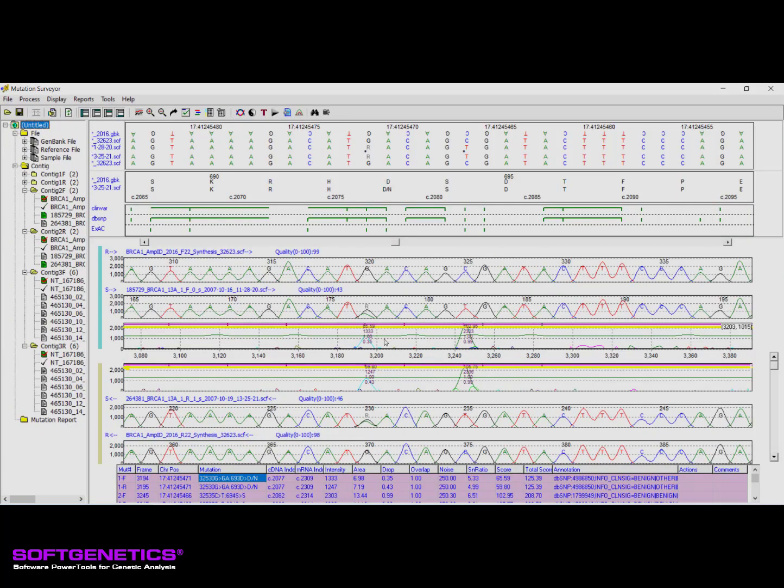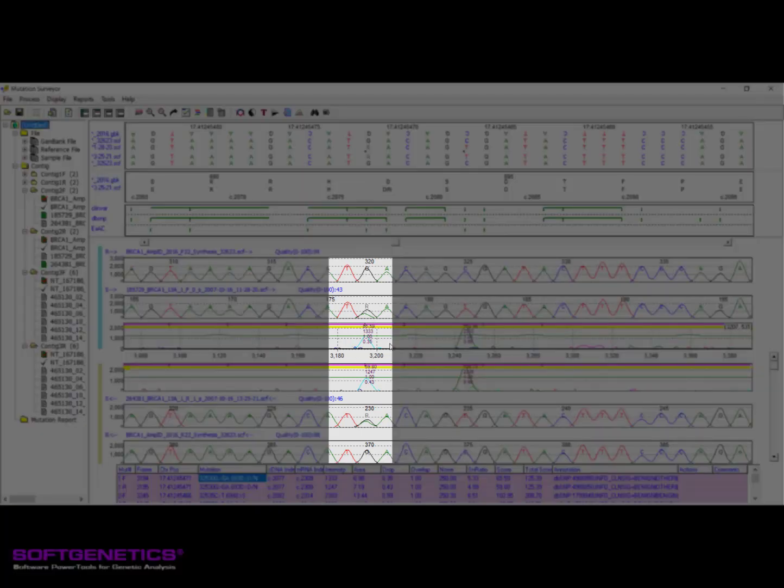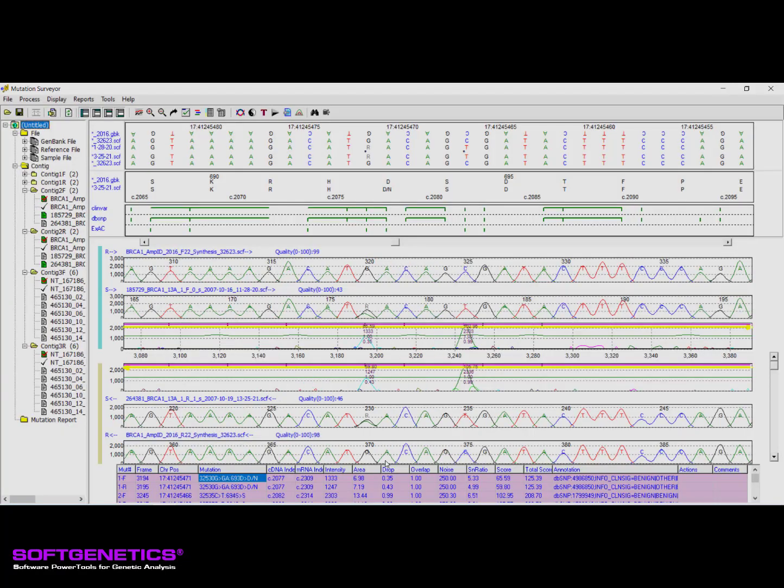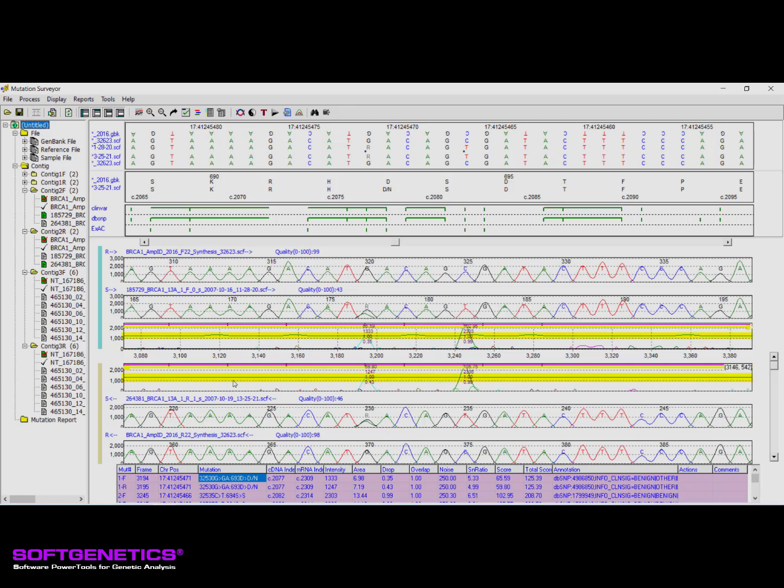Peaks in the mutation trace that appear approximately half this height may be representative of a heterozygous substitution, like we see here. The presence of homozygous insertion and deletion events is monitored and detected through the mobility line, which is the green line running horizontally through the middle of the mutation trace. The mobility line tracks alignment between the reference and sample and fluctuates with changes in sample migration time.